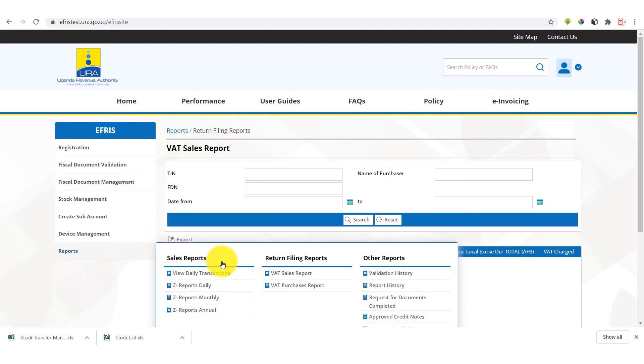It has sales reports, it has return filing reports, and other reports. Under sales reports you have view daily transaction reports. These record every transaction that has occurred under your IFRIS account.